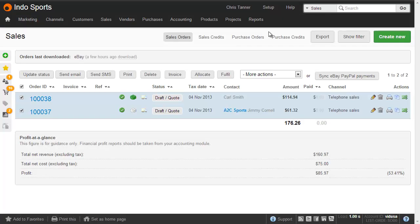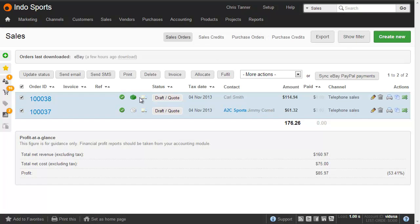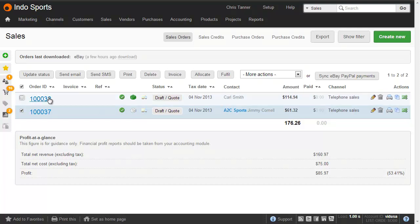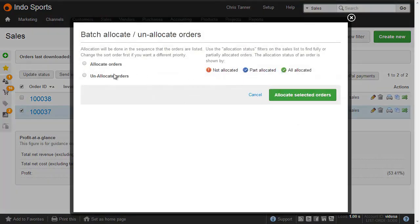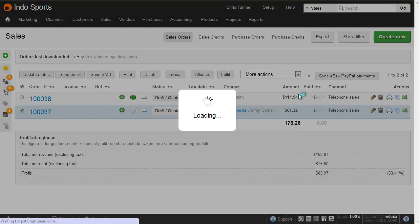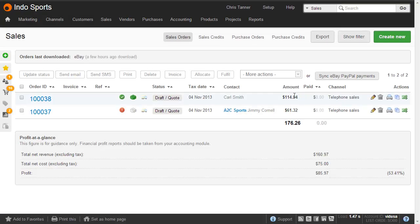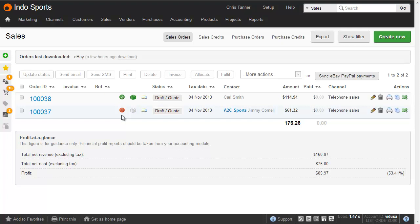Once you've allocated inventory to a goods out note, it can't be unallocated until you delete the goods out note. So for this top order that's been fulfilled, to unallocate that would delete the shipment. The second order however has only had inventory allocated to the sales order, which means it can be unallocated. So I'll just tick this bottom sale, click the Allocate button and unallocate orders. And you'll see that takes us back to a red icon, which means that this order has not yet been allocated.